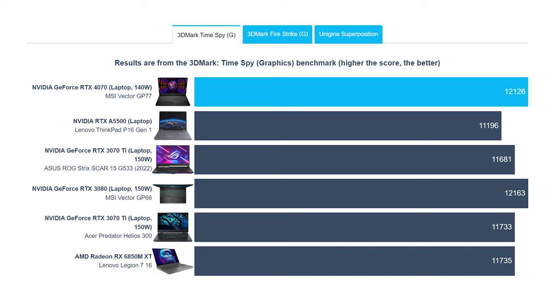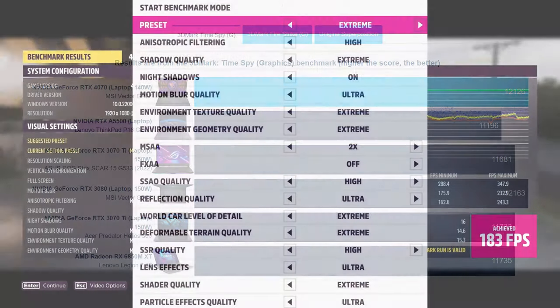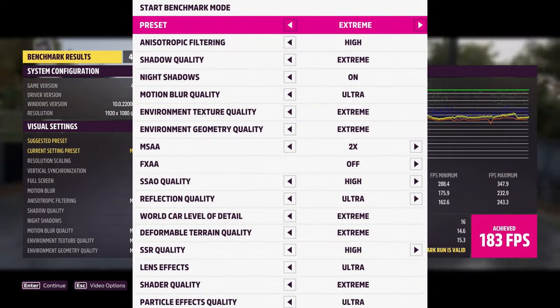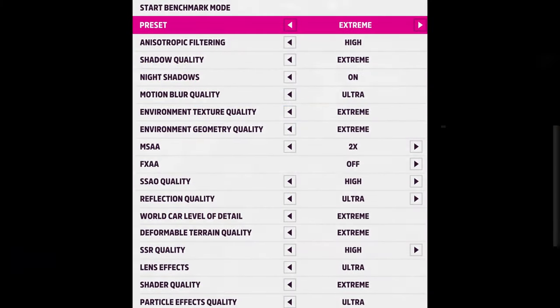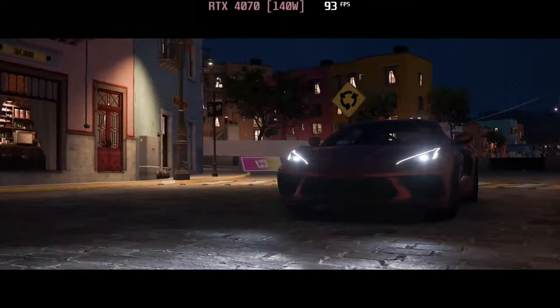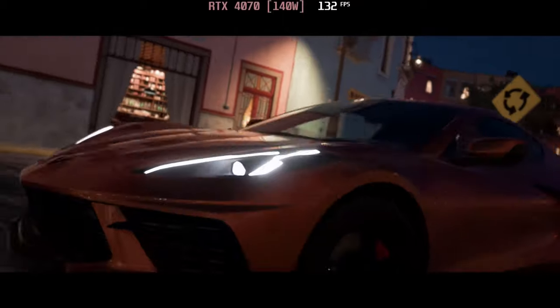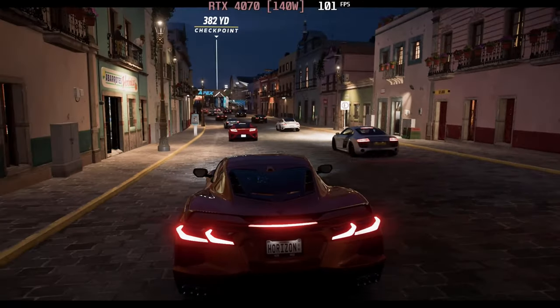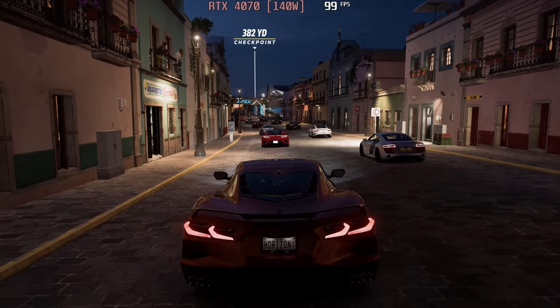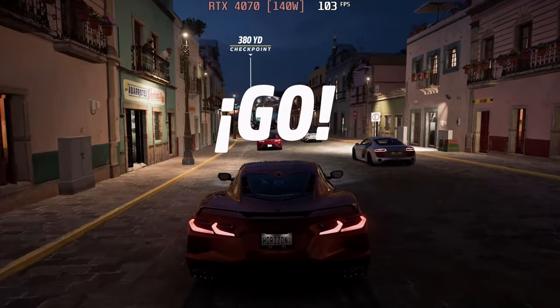In games, the GPU is able to deliver high frame rates at the maximum settings in any title you throw at it. Forza Horizon 5 runs at 104 FPS on the Extreme preset, so you can really feel the speed of the car you're handling and have a high-octane racing experience.